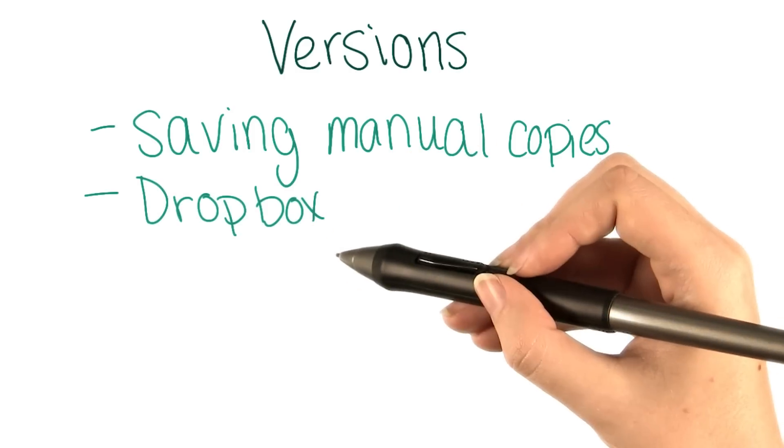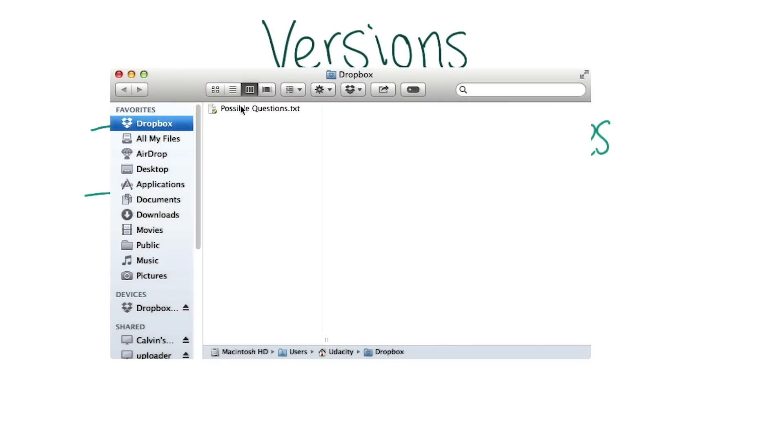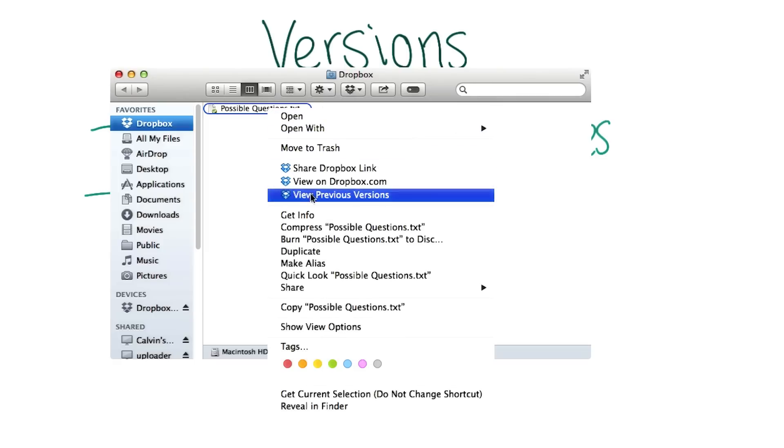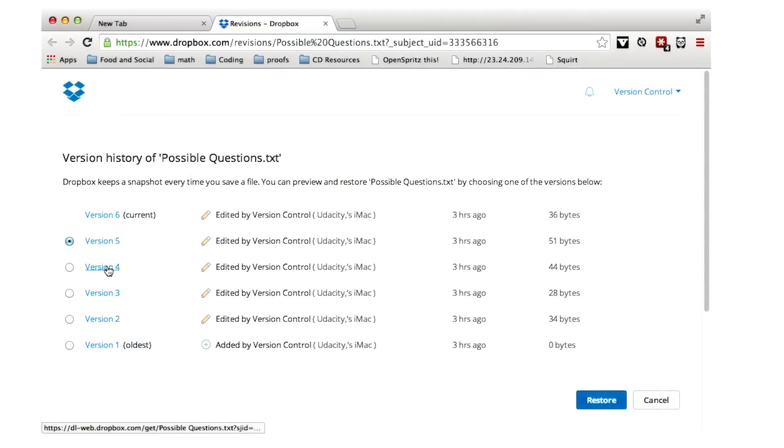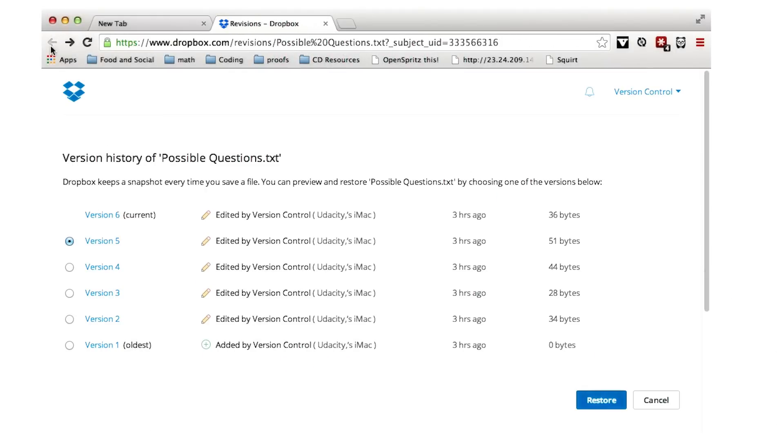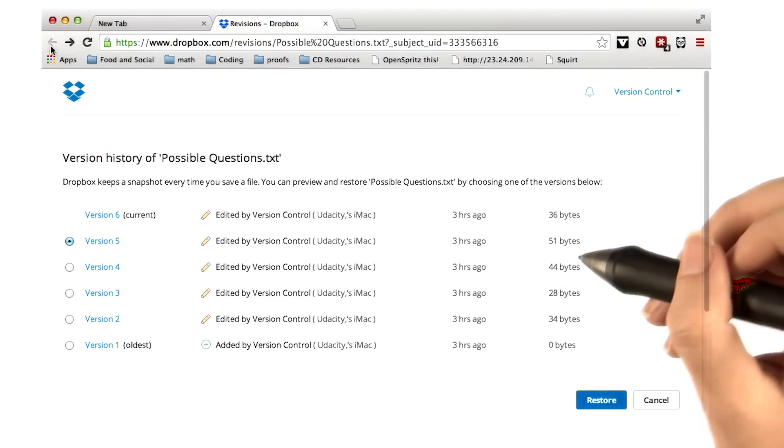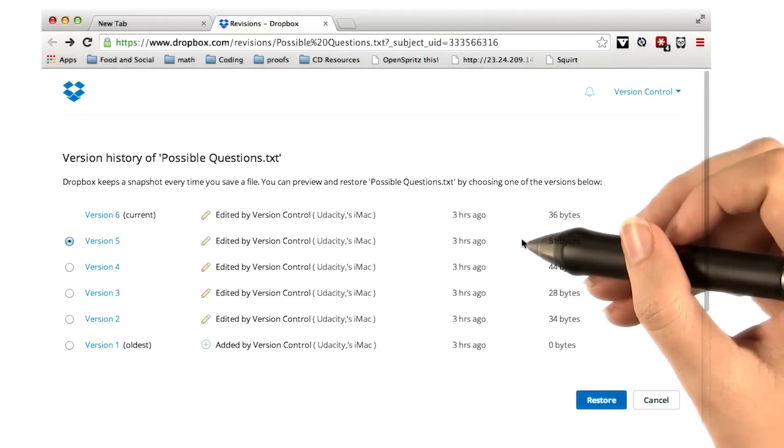Have you ever used Dropbox? Dropbox actually periodically saves versions of your files. After you've edited a file, you can right-click and choose View Previous Versions. And then in the browser, you can check some of the old versions. Note that by default, Dropbox only saves these versions for 30 days.